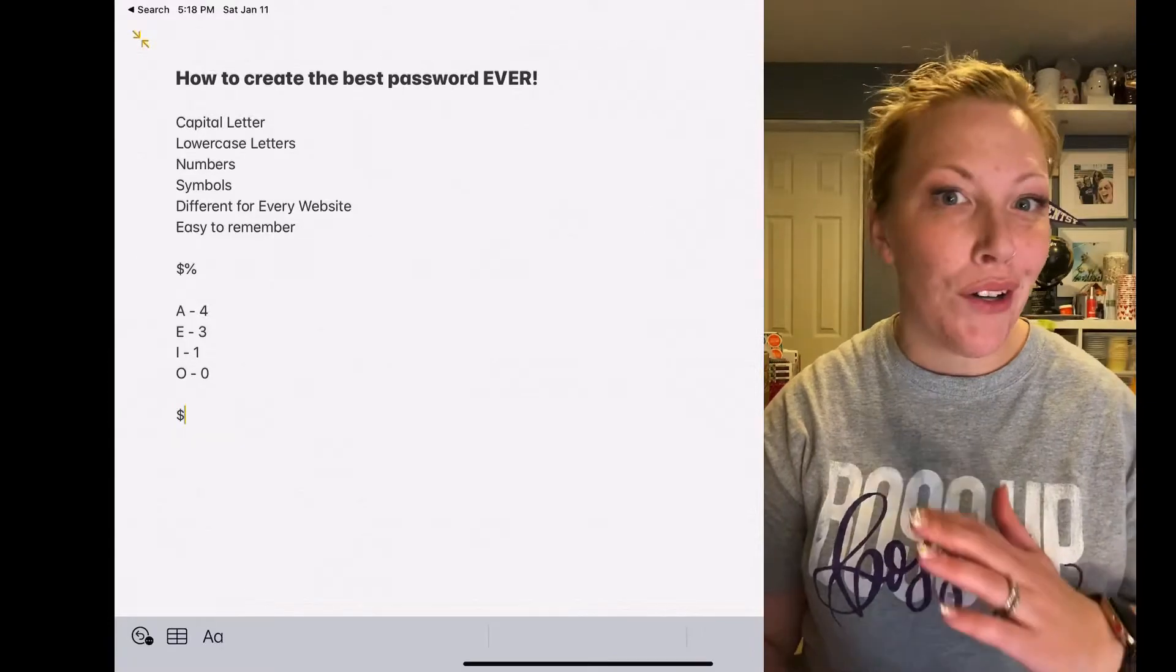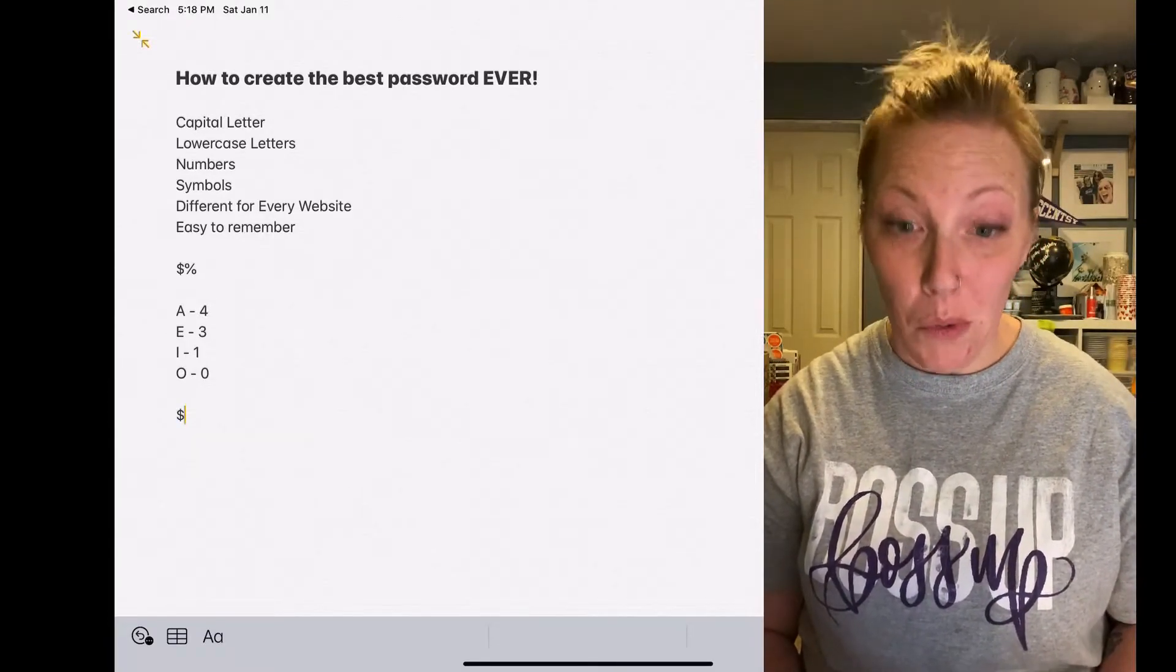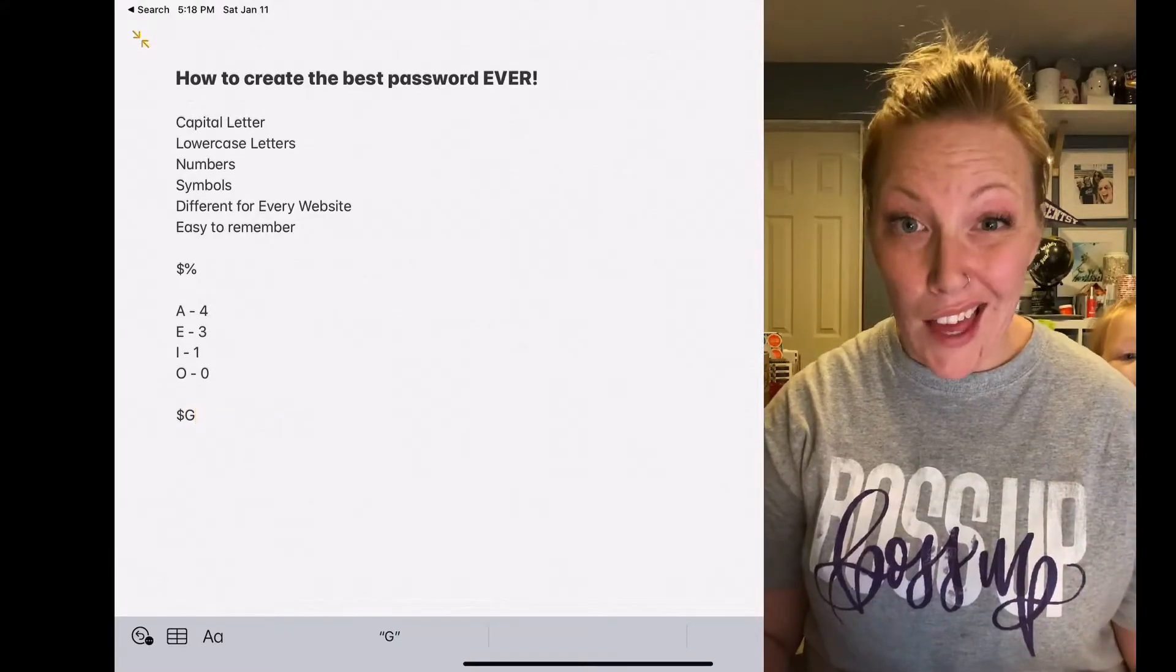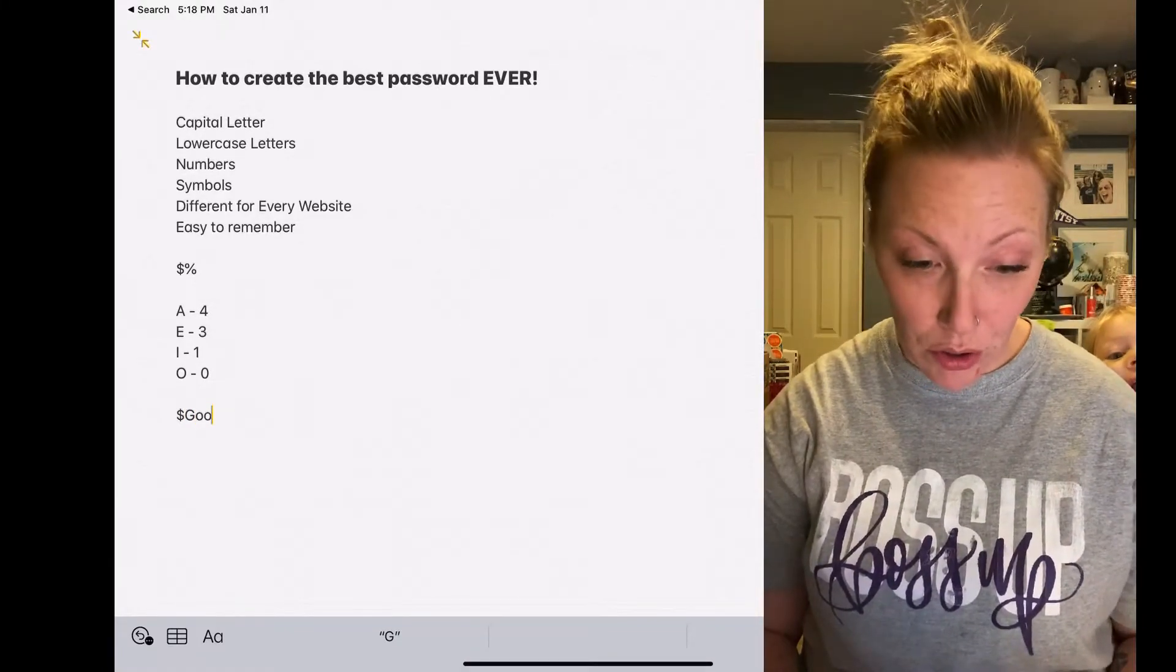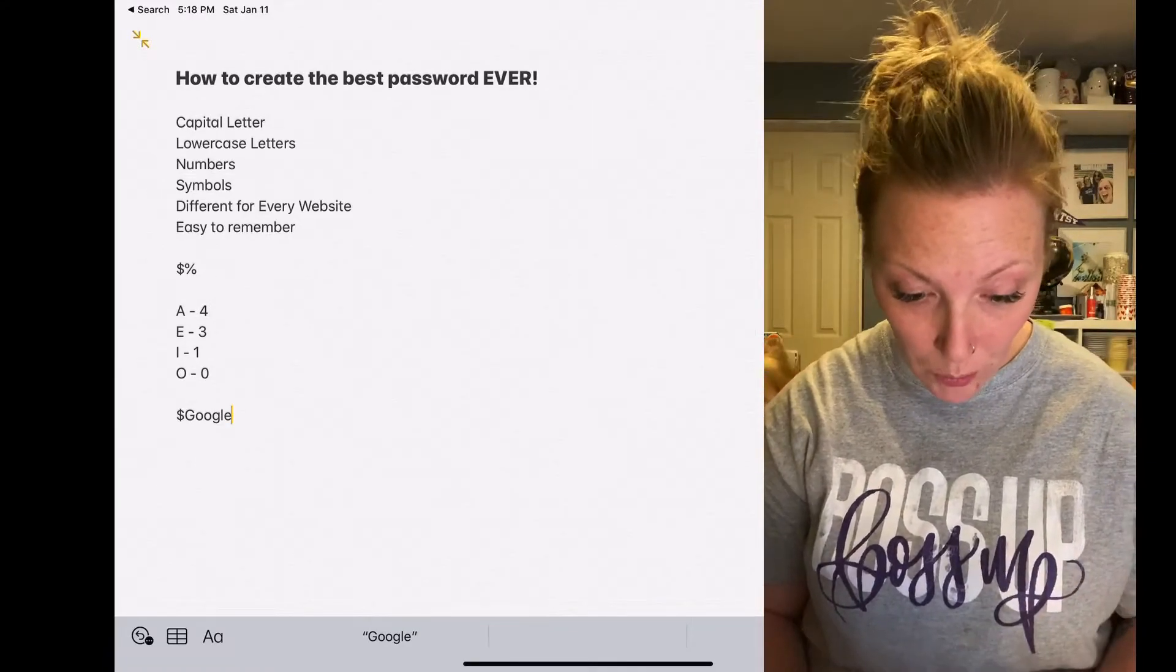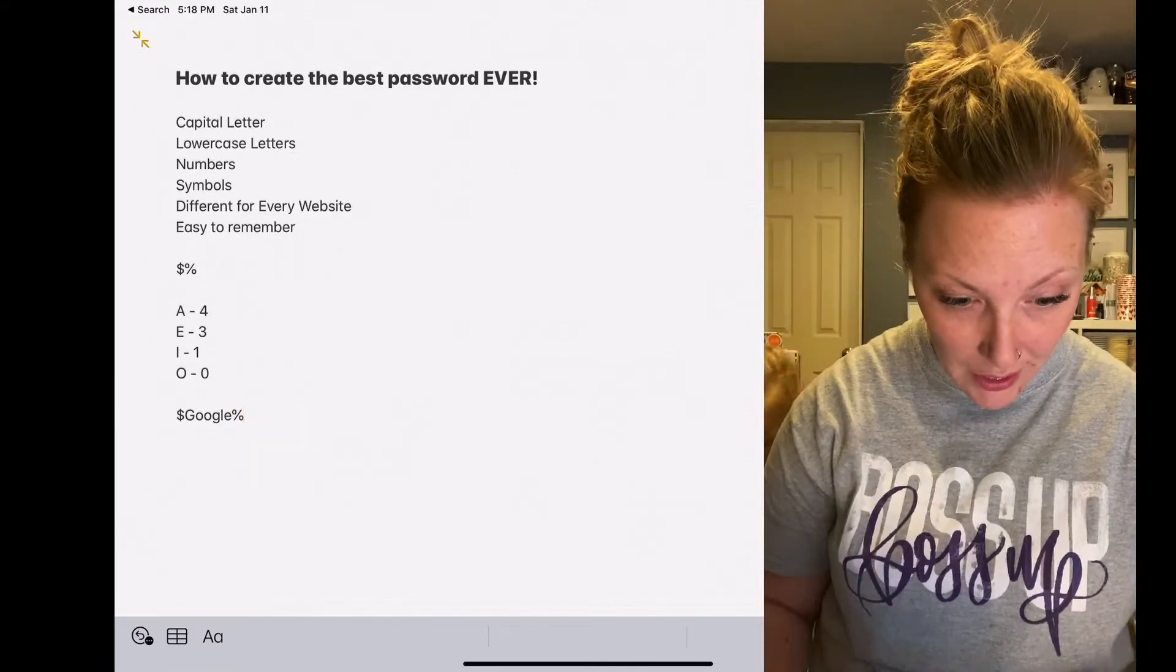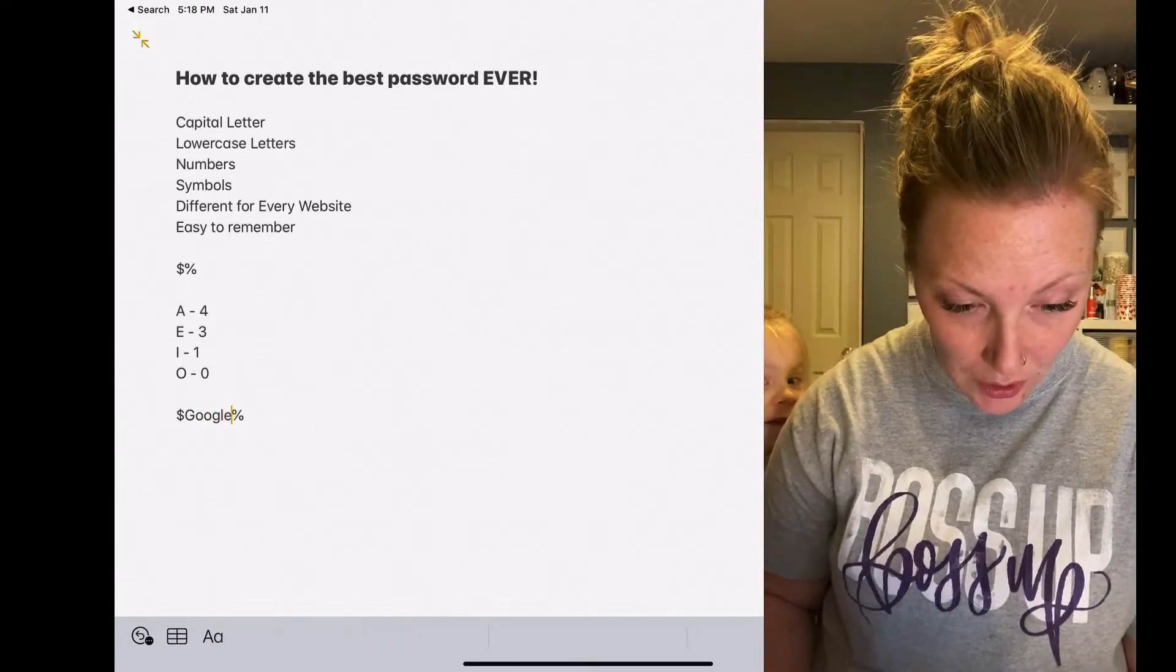And then let's say the password is for Google. You're going to start every single one with a capital letter. So capital G, then you're going to write the word Google, and then end it with your percentage sign. So that is, you know...